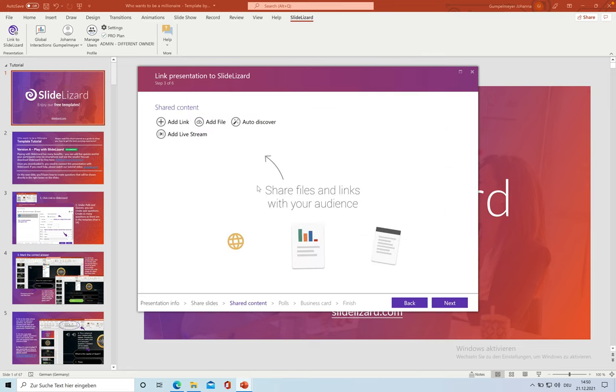The next step is not necessary for our quiz. You could add links to share them with your audience here.